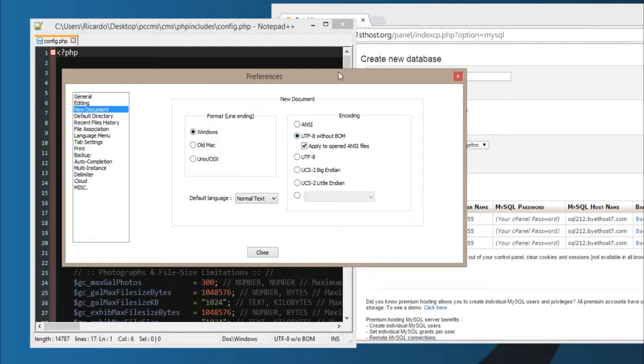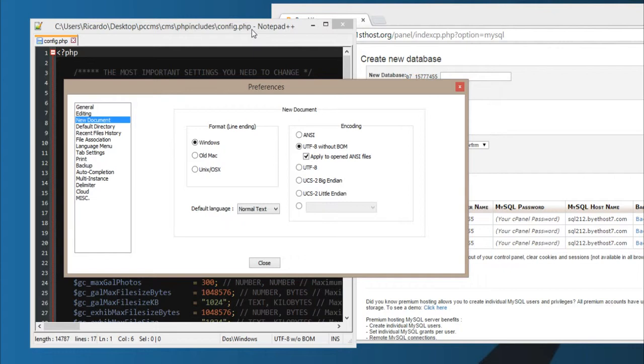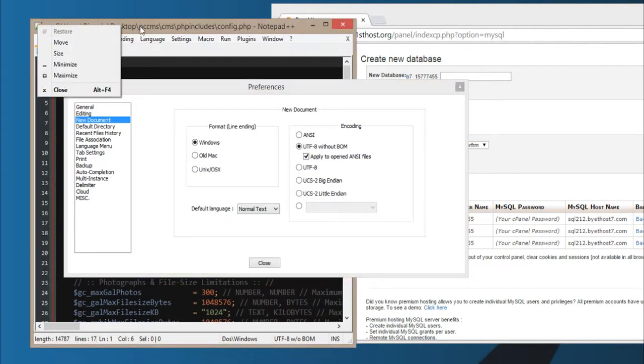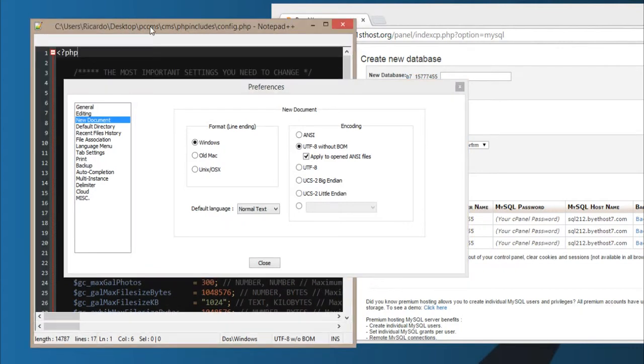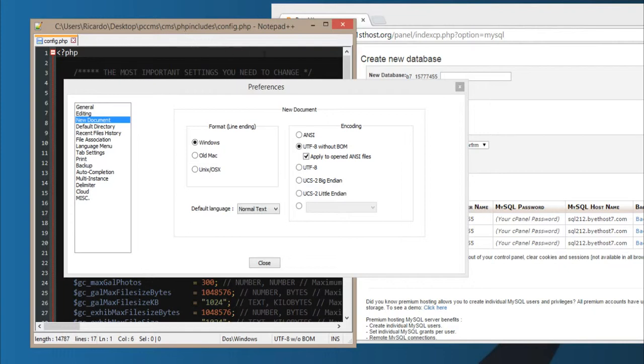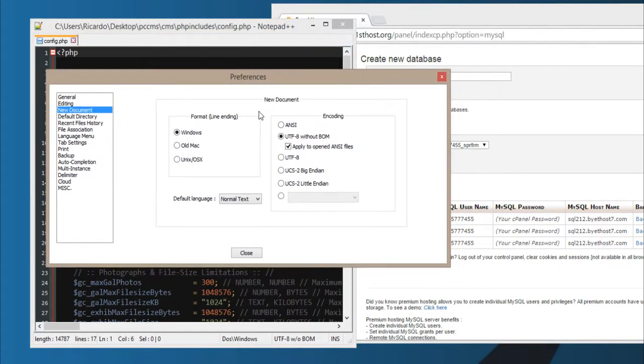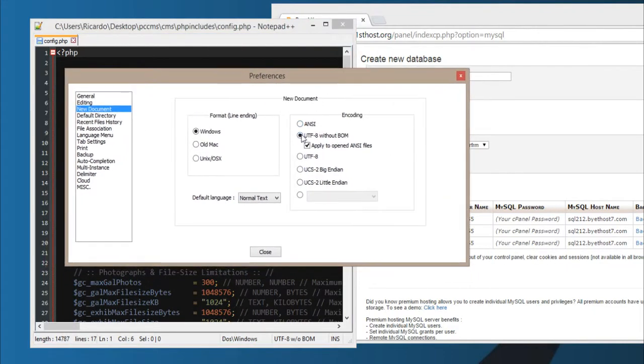Check which text editor you're using. I'm using Notepad++, because it clearly shows the option to save files without the BOM, and that is important, that is very important.